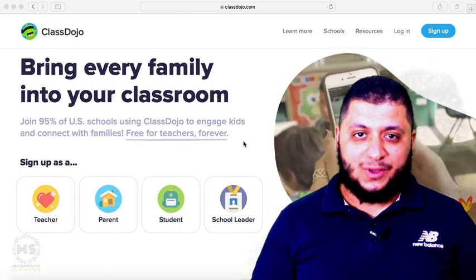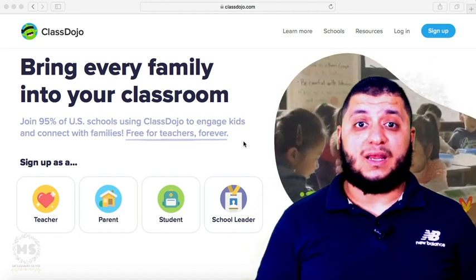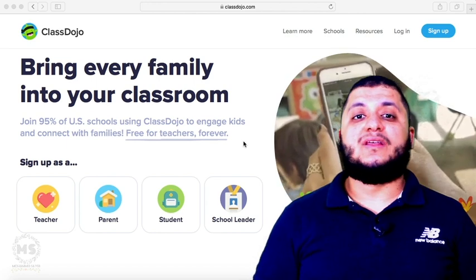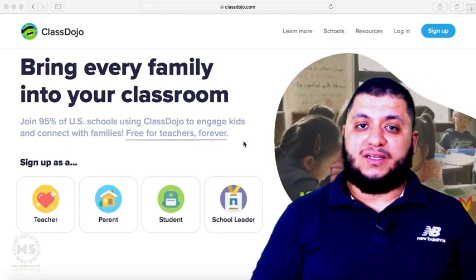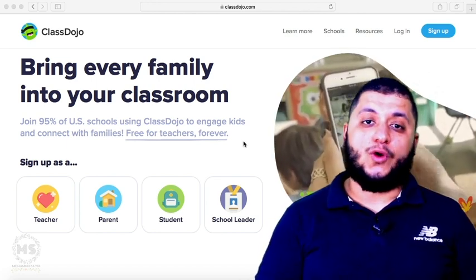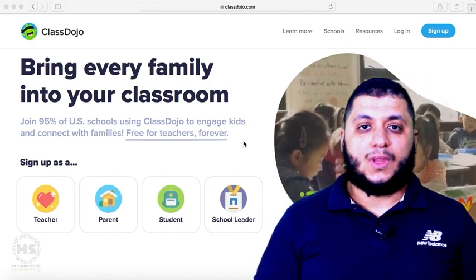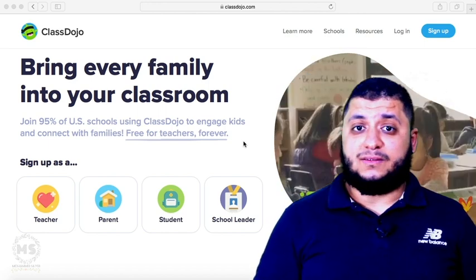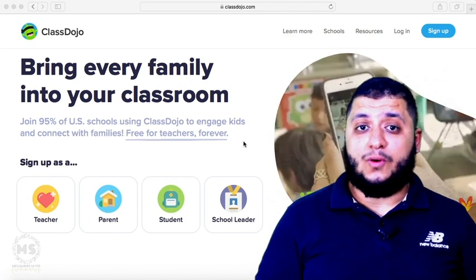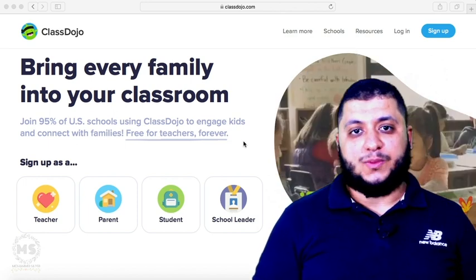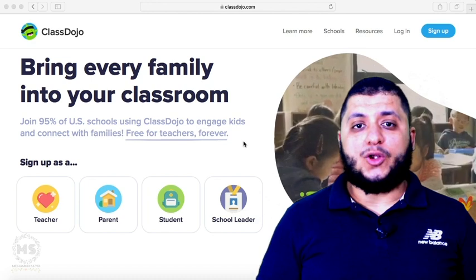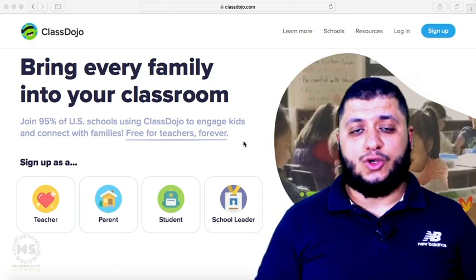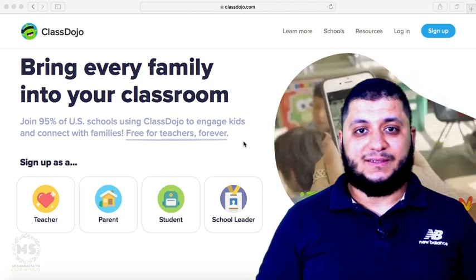As-salamu alaykum wa rahmatullah. Today we'll talk about ClassDojo. Actually, ClassDojo is a very useful application that any teacher can use to follow up his students. You can use it through your tablet, iPad, your phone, or even your laptop. All supports of parents and the students can use ClassDojo.